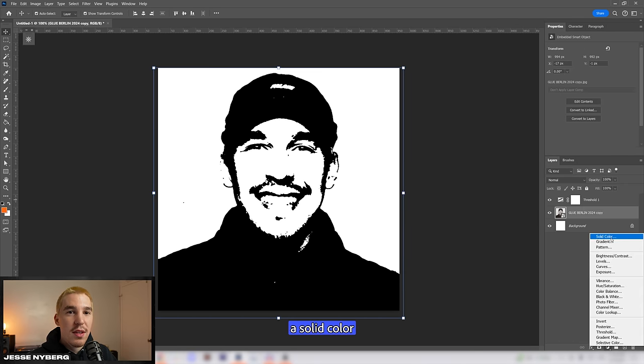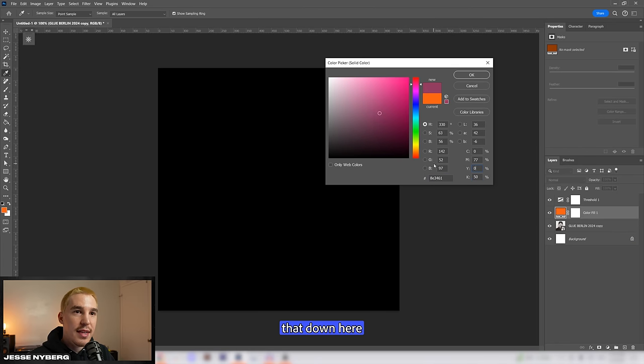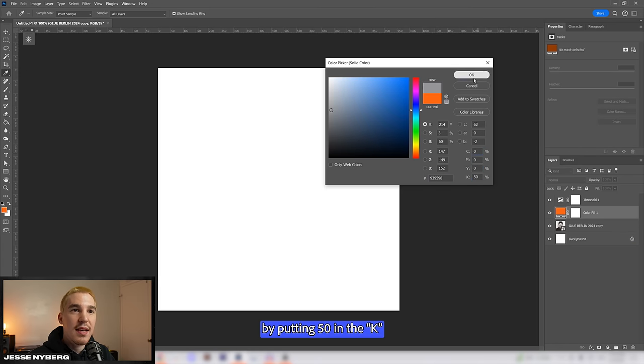Next up we're going to create a solid color and go to 50% gray. You can do that down here by putting 50 in the K.